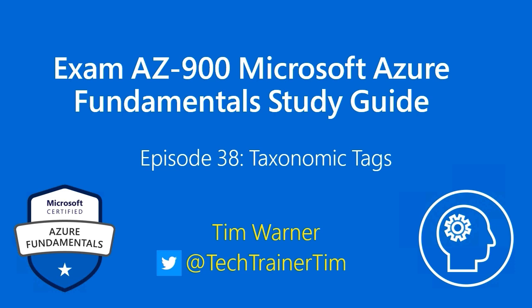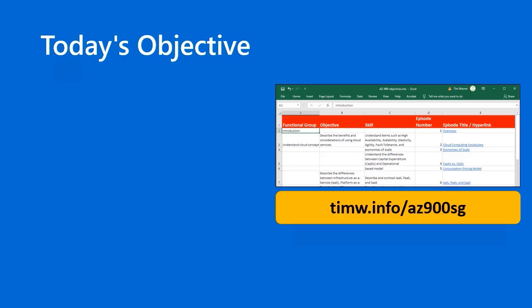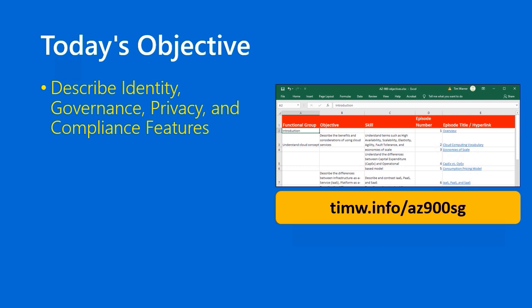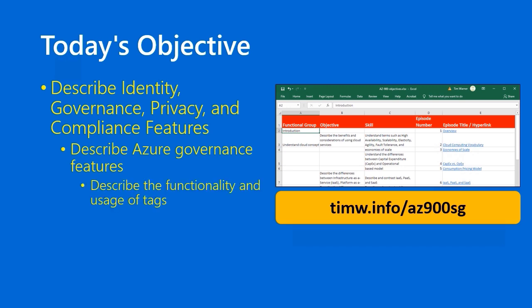My name is Tim Werner. Today's objective in the Microsoft Azure Fundamentals objective domain starts with the functional group Describe Identity, Governance, Privacy, and Compliance Features. The objective is titled Describe Azure Governance Features, and today's skill is Describe the functionality and usage of tags.